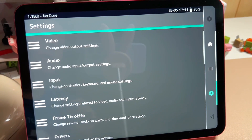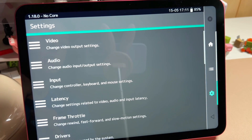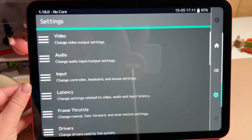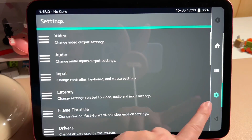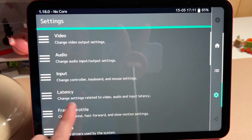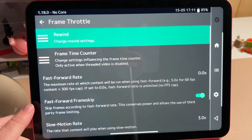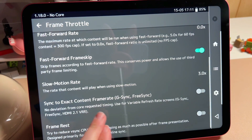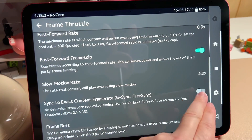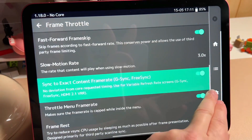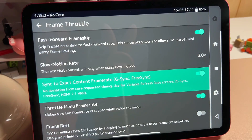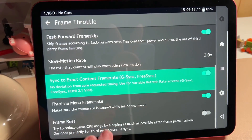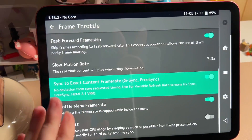On devices like iPad Pro or anything that runs at 120Hz, games might display way too quickly. Go to Settings — reachable via the gear icon — then Frame Throttle, and click on Sync to Exact Content Frame Rate and turn that on. That way, if your games seem to be running too fast, enabling this will bring them back to normal speed.